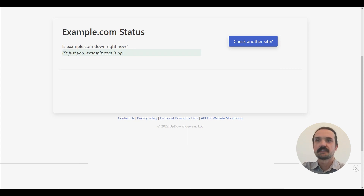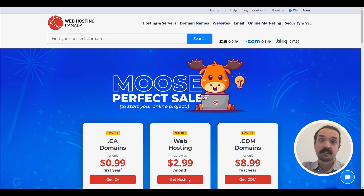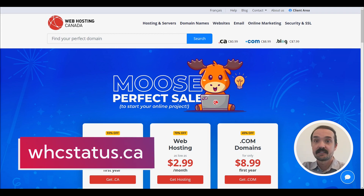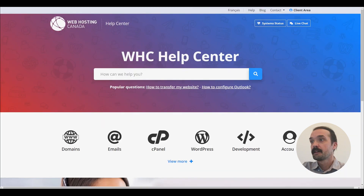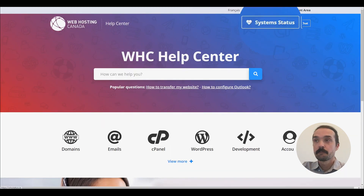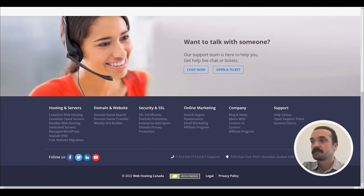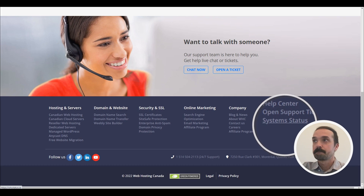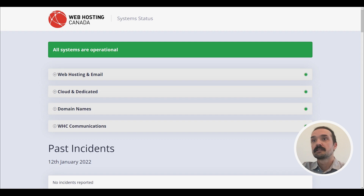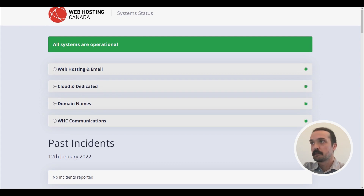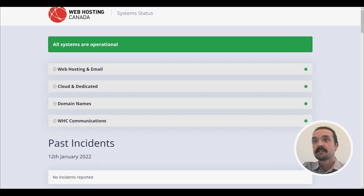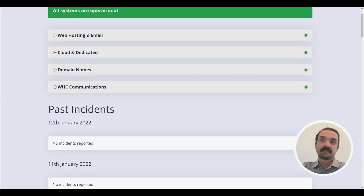You can also check that the server hosting your site isn't having technical difficulties. You can do this via the WHC status page, located at whcstatus.ca. Or from our website, you can go to the Help button at the top, and you'll see the System Status button there. Or from any page on the website, you'll also find the link in the footer under System Status. On this page, you'll be able to see incidents that are reported through our system — as soon as they're identified, information will be added to keep everyone in the loop. If you don't see any outages pertaining to your server, then it's likely the problem isn't related to a technical difficulty on our end.